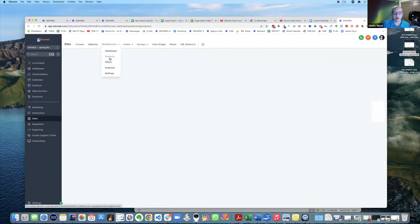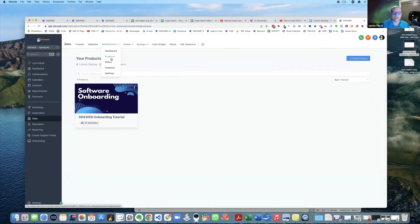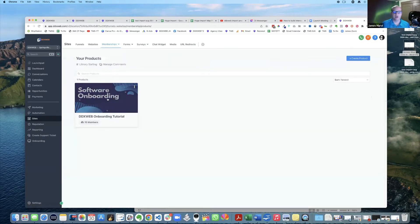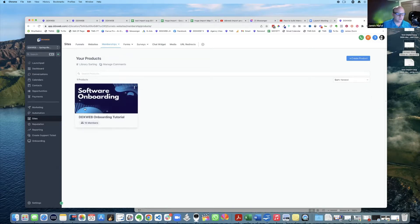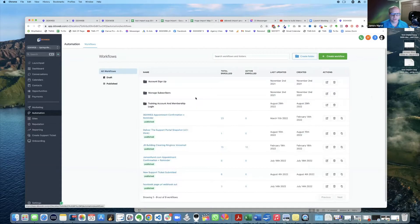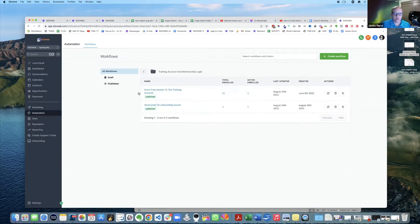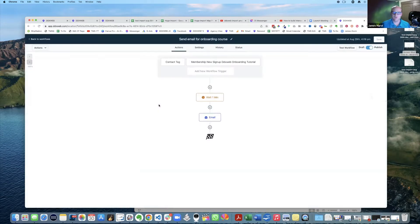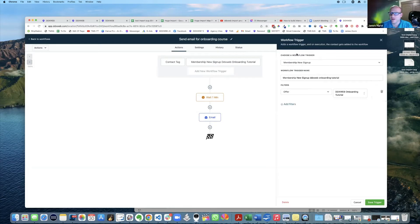It's an onboarding course. The idea was that maybe someone signed up to my SaaS and now I want to put them right into my onboarding. So basically if I go to automations here - training account log membership login - send email for onboarding course. There is a workflow trigger called membership new signup.